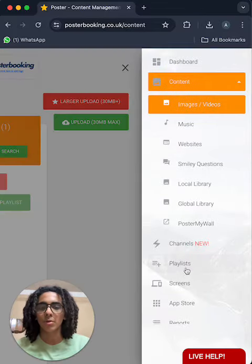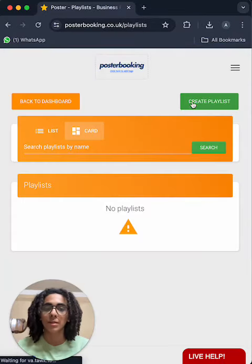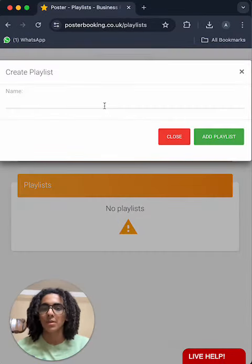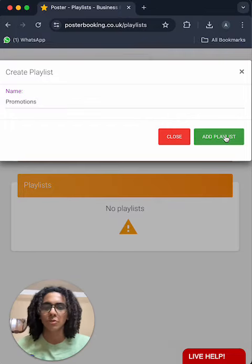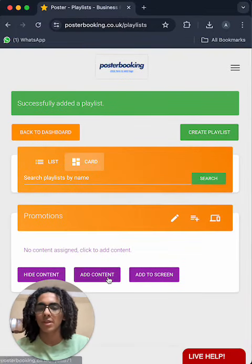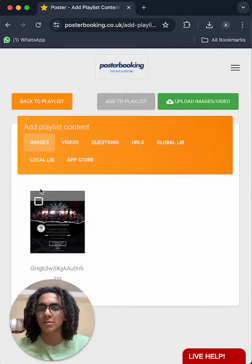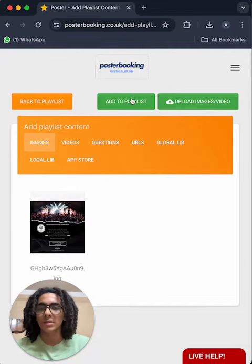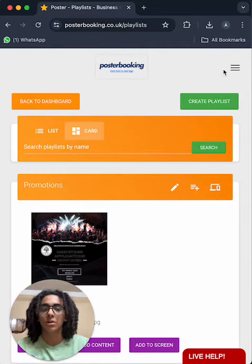Then we will go to playlists, and press create playlist. Now just name it promotions, add playlist. Then we'll add content to that playlist. Select the content, add to playlist, and now the playlist is done.